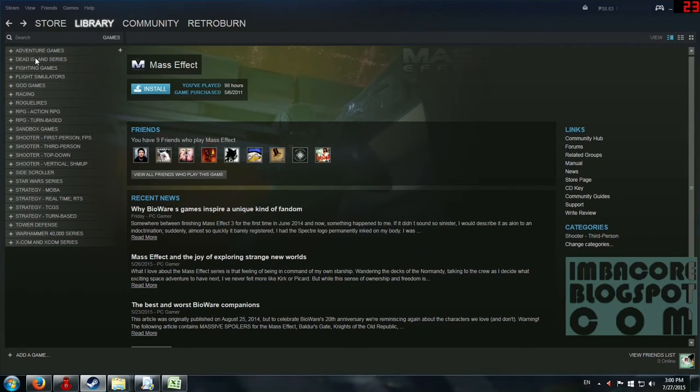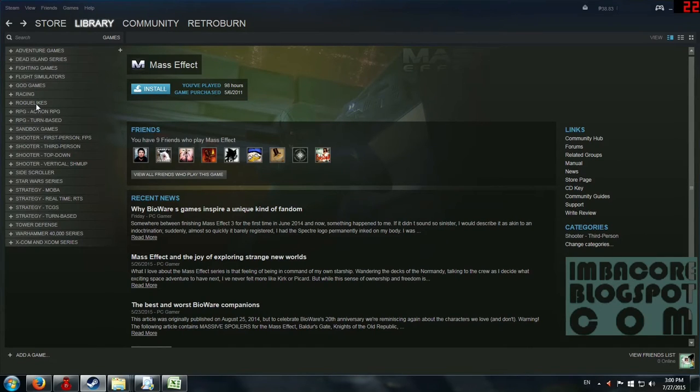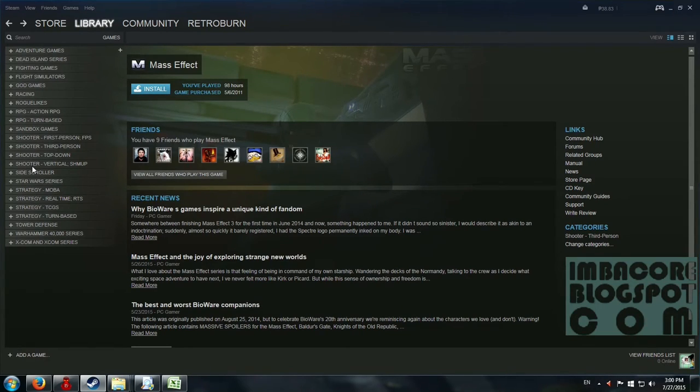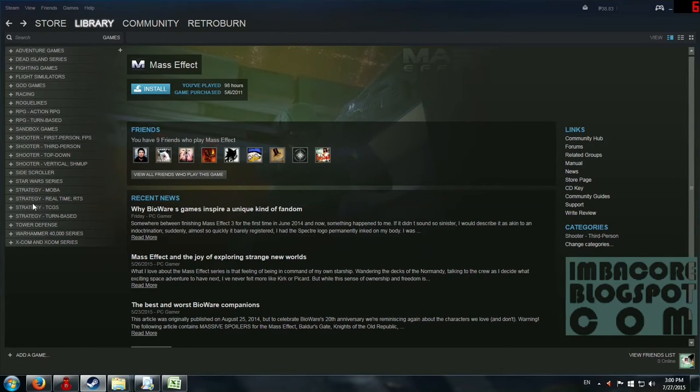So we've got adventure games, fighting games, flight simulators, god games, racing, roguelikes, RPG action, RPG, RPG turn-based, sandbox games, shooter first person, shooter third person, shooter top-down, shooter vertical, side-scroller, strategy MOBA, strategy real-time, strategy TCG.